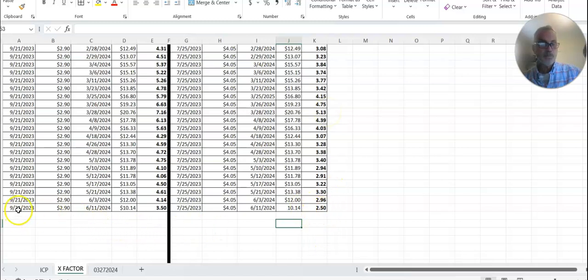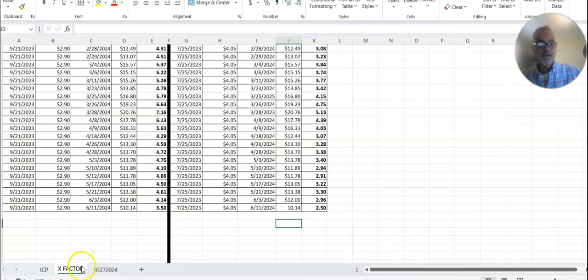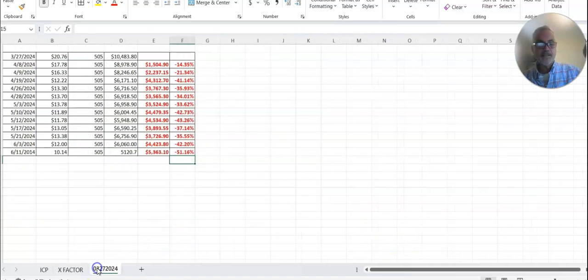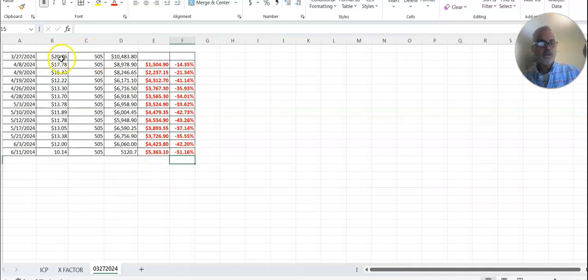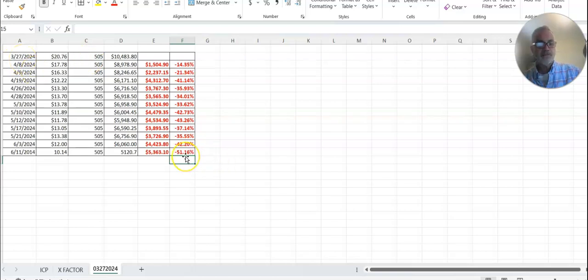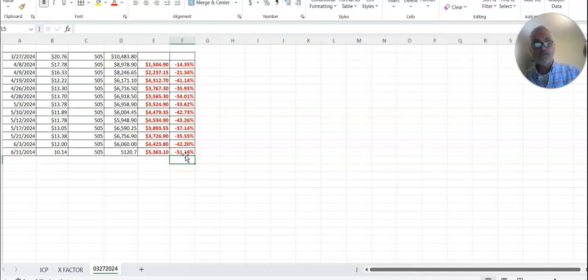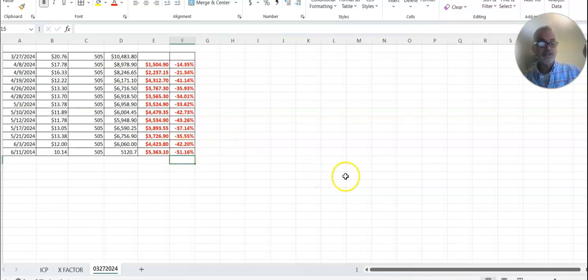If you bought the dip in September, you're up 3.5x. Tracking our high, we hit $20 in March, and since March 27th we are down 51%. Even though overall from the time of the project we're up 150%, we're down 50% since March 27th.